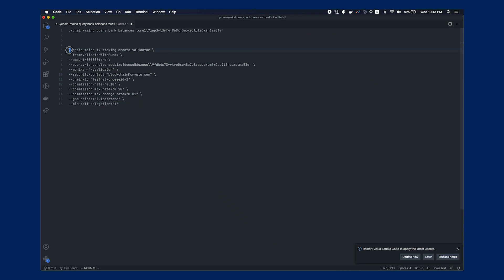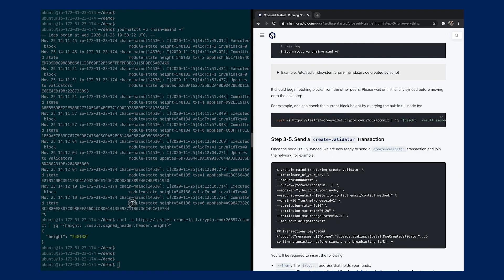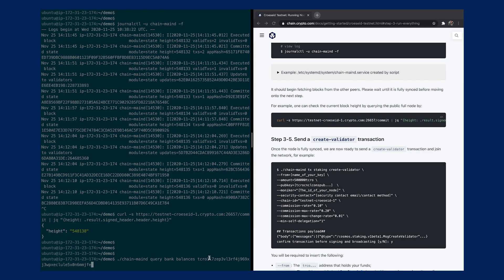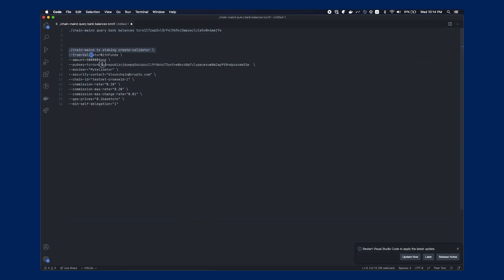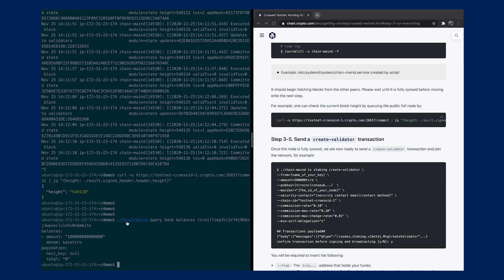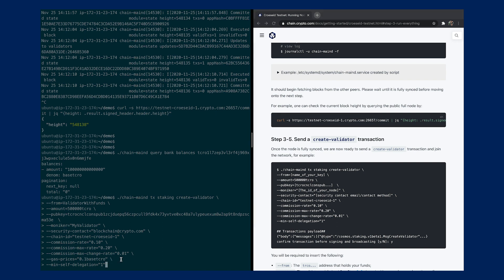I've already prepared the command in advance. If you get funds from Leslie or from the faucet, you can also query the bank balance of your address using this command. I'll demonstrate: running it with the address at the end shows I already received some funds from Leslie. Then I can run the create-validator command. One thing I add is specifying the gas price, because if you don't specify it, in some cases your transaction won't go through since many nodes now have a minimum gas price set. You need to set it to ensure your transaction carries some fees.